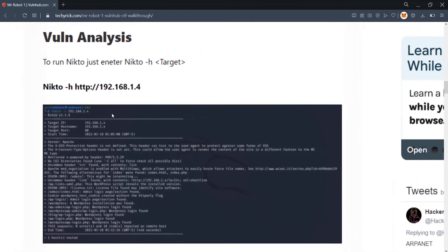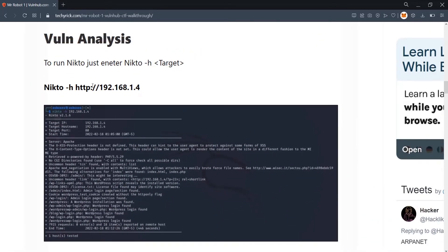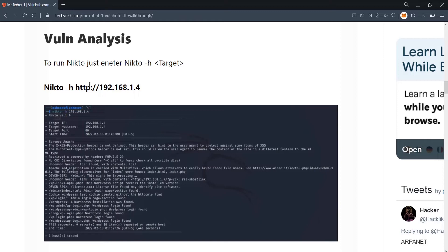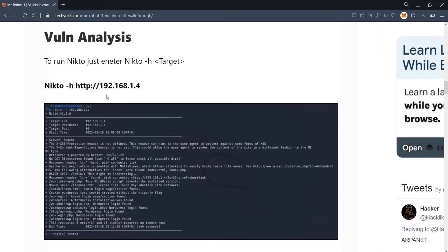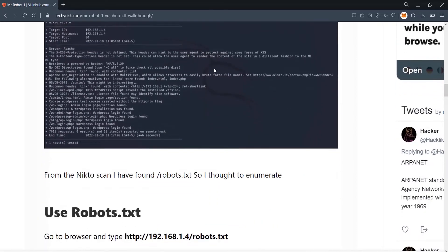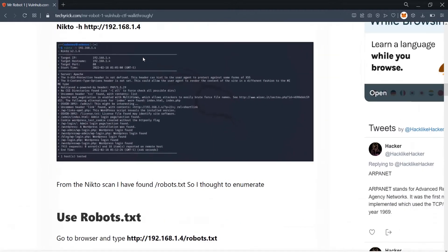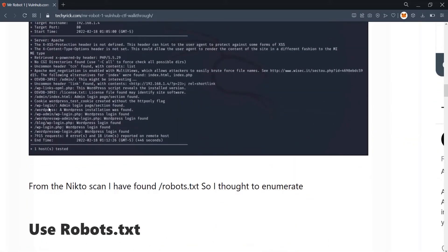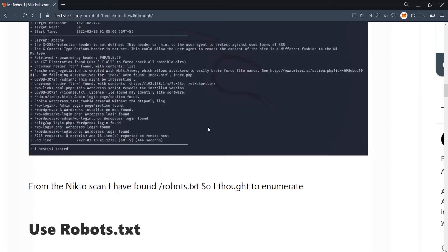I ran a vulnerability analysis using the Nikto scan — enter 'nikto -h http://<target-IP>'. Make sure you enter 'http://' in front; if you just enter the IP address, it will default to HTTPS. From Nikto I found it is running PHP 5.5.29 and using WordPress, so we can access the login page at '/wp-login'.